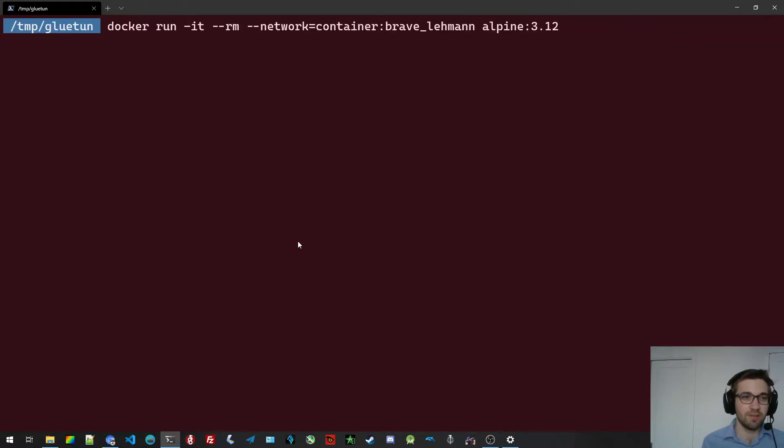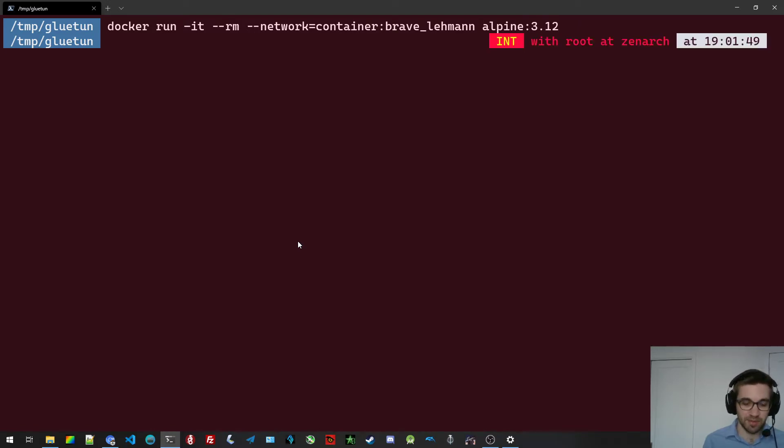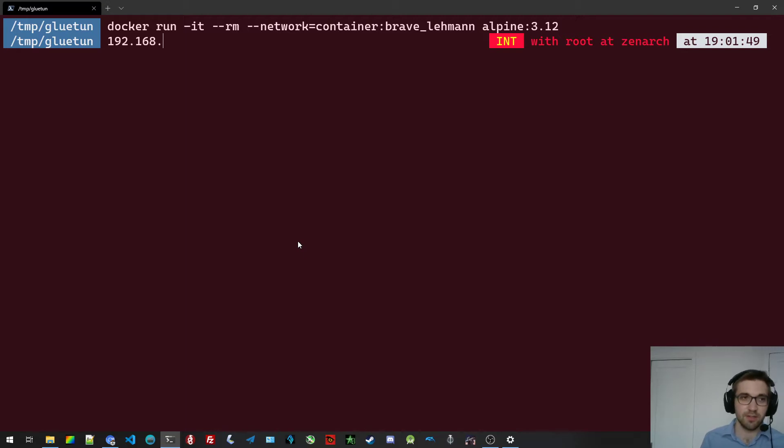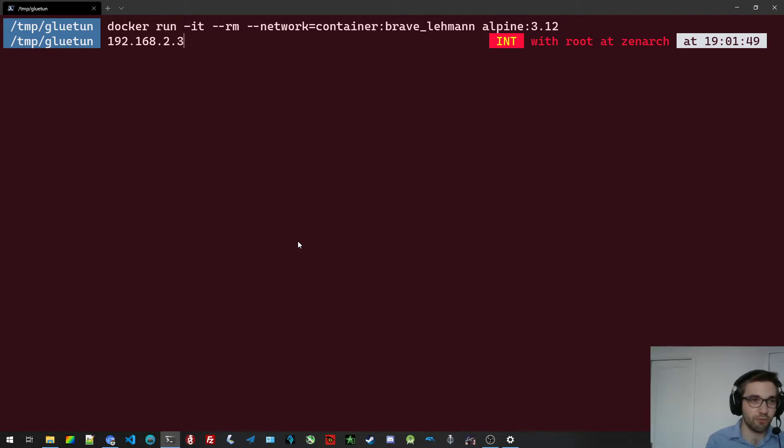But my point is I'm running it on the server, which is in my home network. And this server has the IP address 192.168.2.2. And my computer I'm on right now has the address 192.168.2.3.